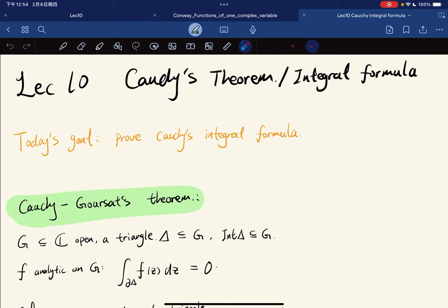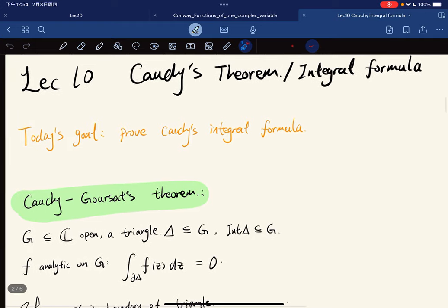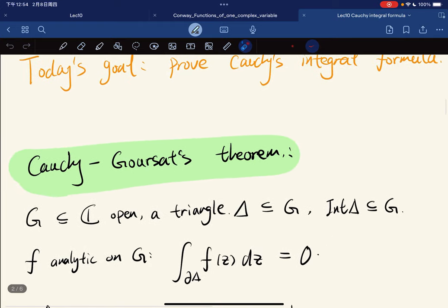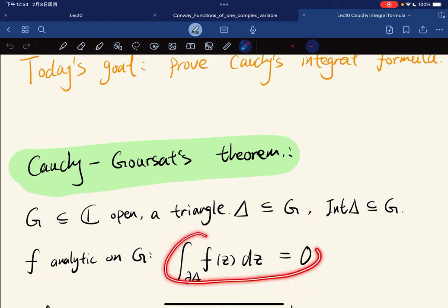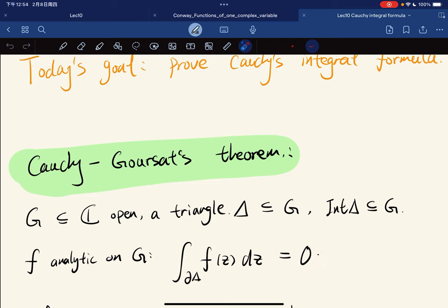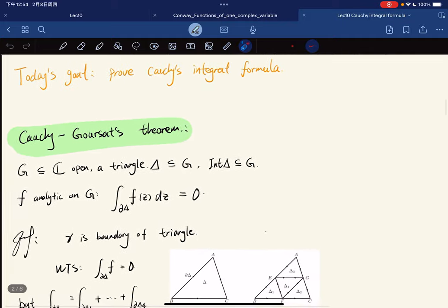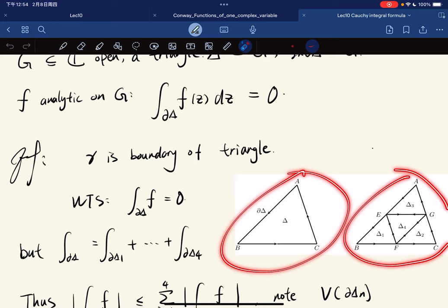Today's goal is to improve the Cauchy integral formula from Cauchy's theorem. Let's start with the Cauchy-Goursat theorem. If G is an open set and a triangle lies inside it with its interior also inside G, and F is analytic on G, then the integral of F along the sides of the triangle is equal to 0.